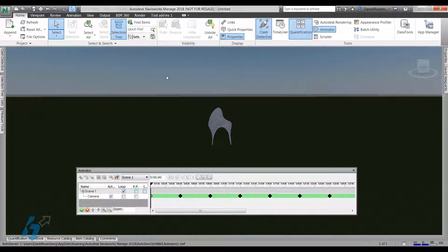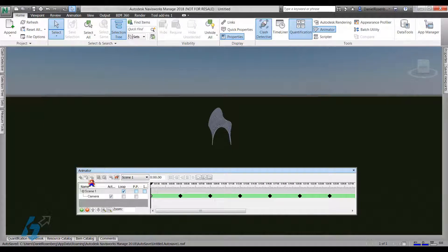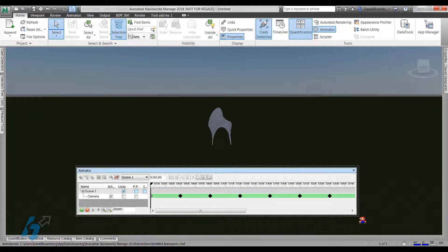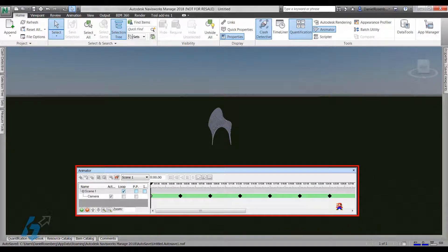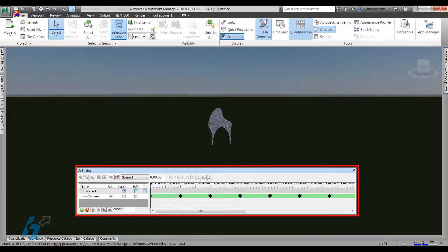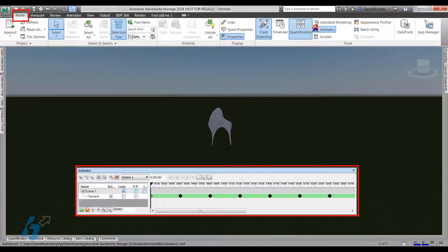It's not actually directly opening your Revit file. It's creating NWC, which is a Navisworks cache file. So to make our little animation, we're going to be using the Animator tool located right here. Again, on the Home tab, click Animator to bring that up.